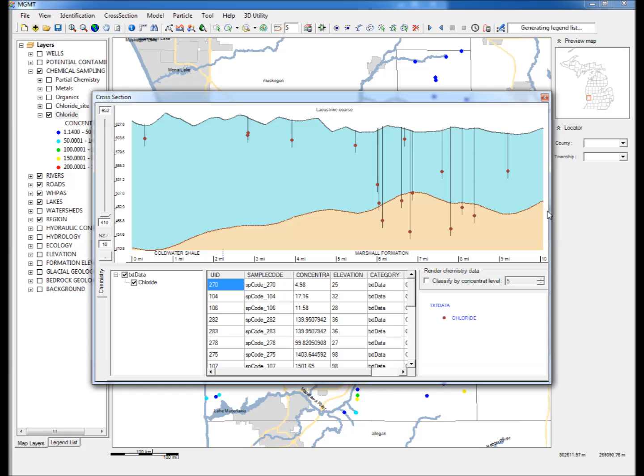Step 7: A cross section view comes up showing the land surface, the bedrock top, and the concentration data.